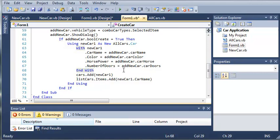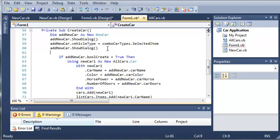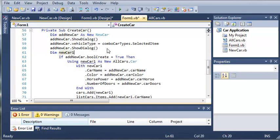So now what we can do is let's go ahead and create the new car1 up here. Dim new car1. Now that we've created a new car1, we haven't set it equal to anything.